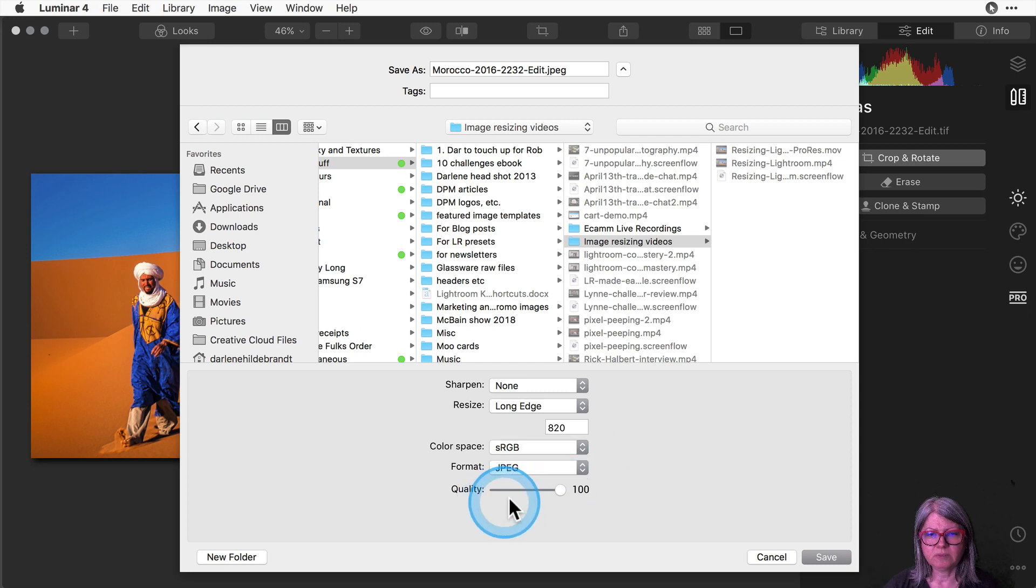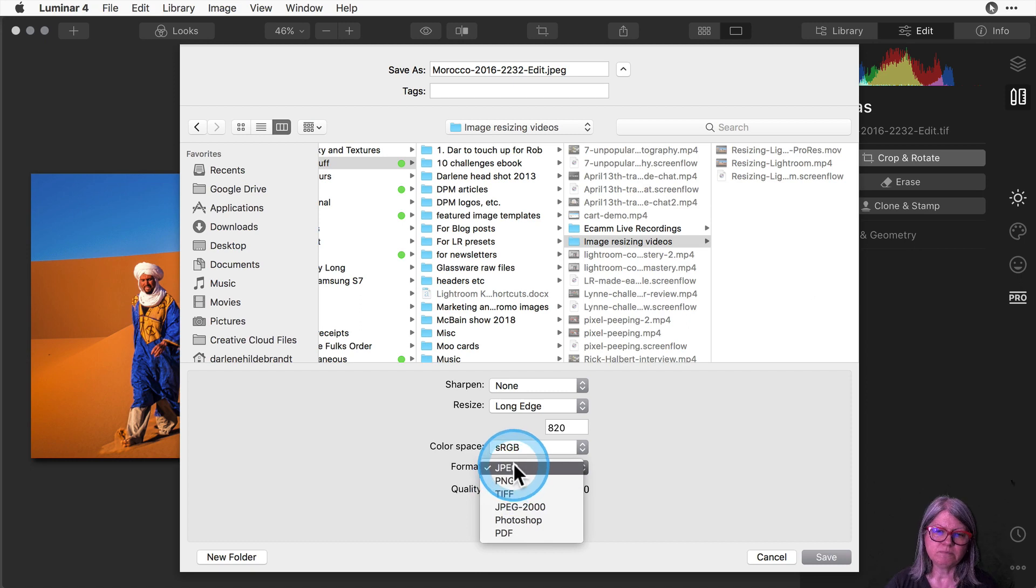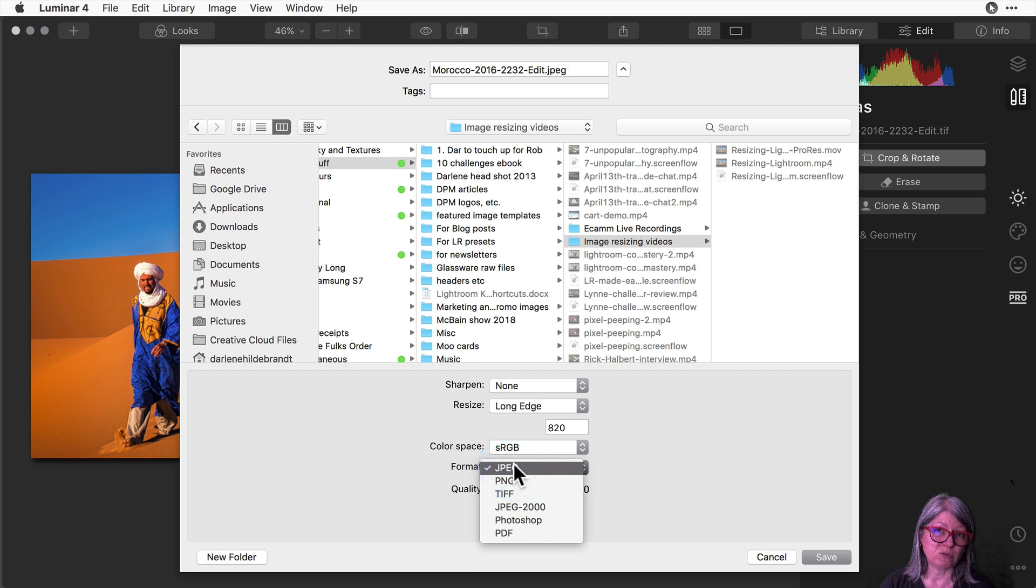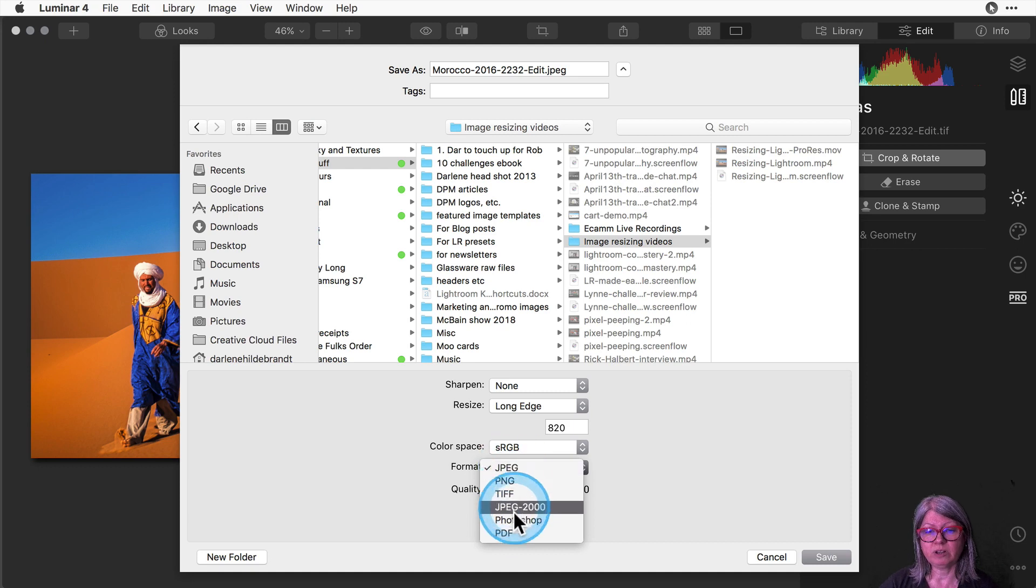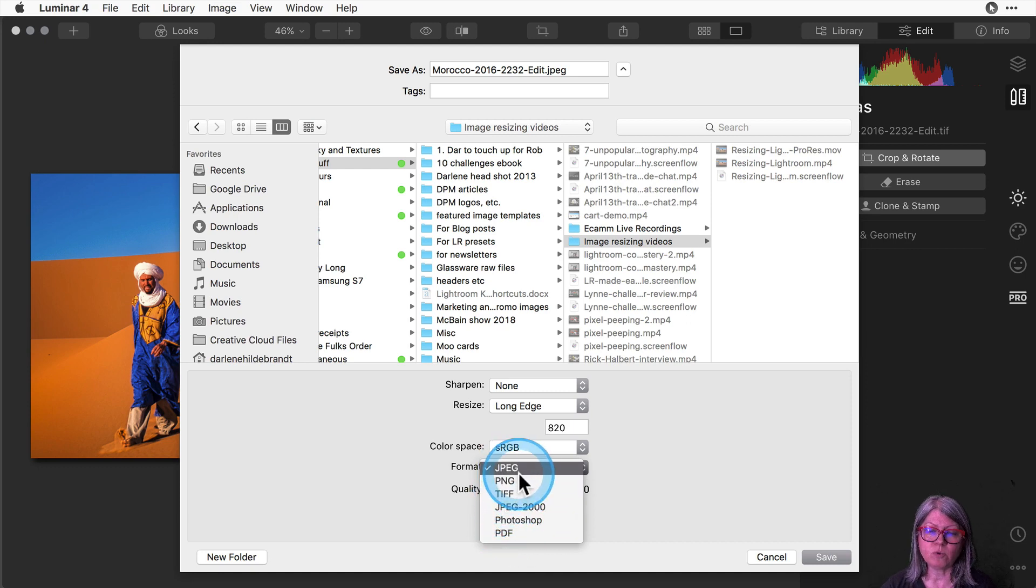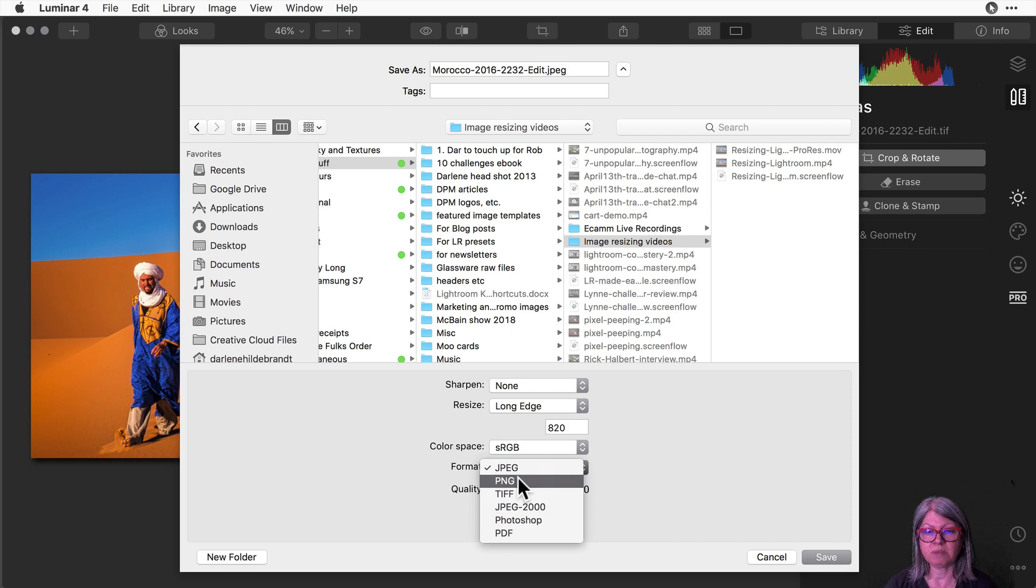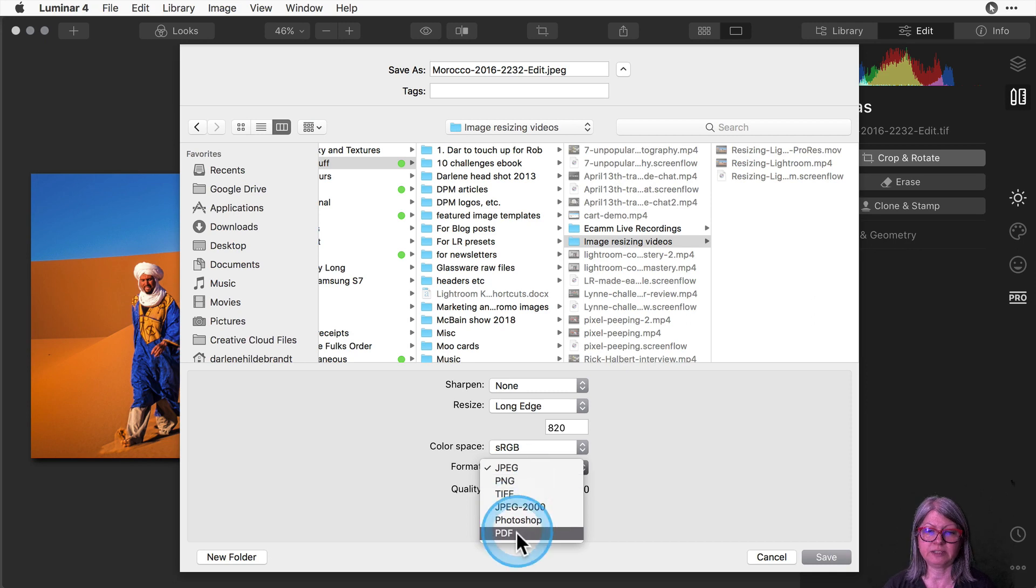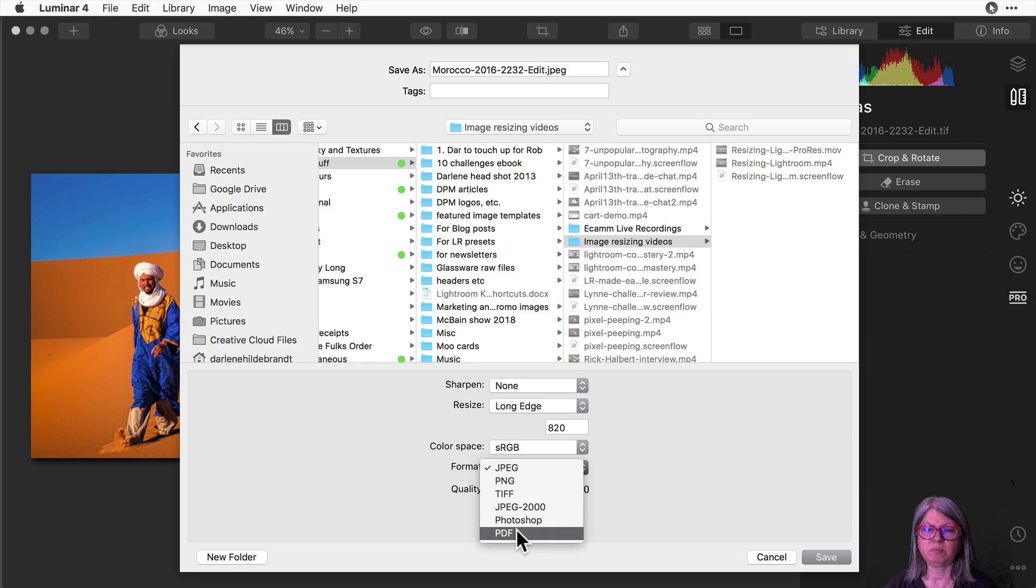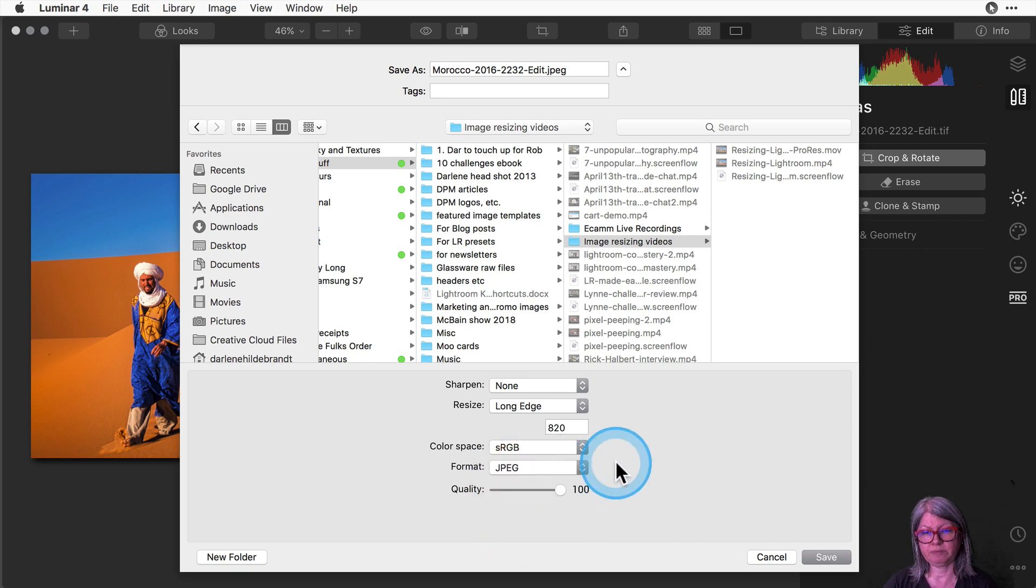Then the next thing you get to choose is your format. For most things online and in most images in general you're going to want to choose a JPEG. Very rarely are you going to want to use any of these other formats. PNG would be something that you would use if you have a transparency as part of your image or if you want to save it as a PDF that you can have sort of a more universal document but for most images it's going to be a JPEG.